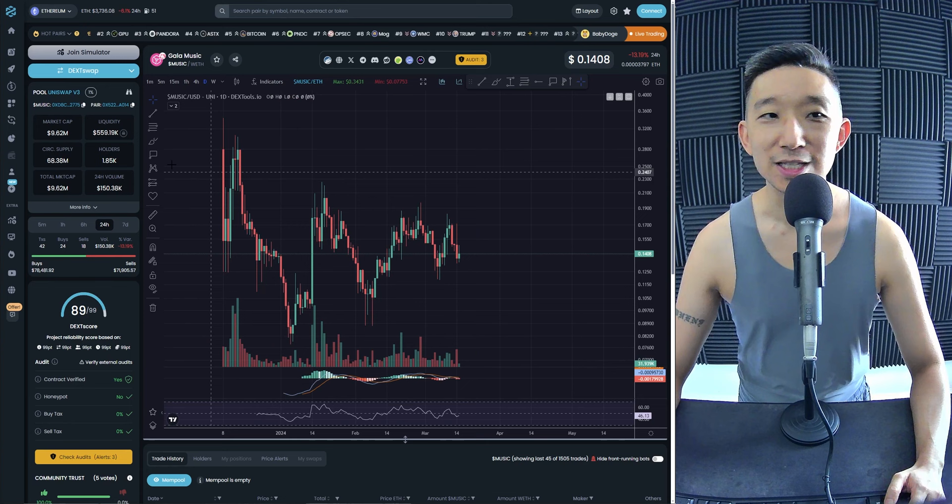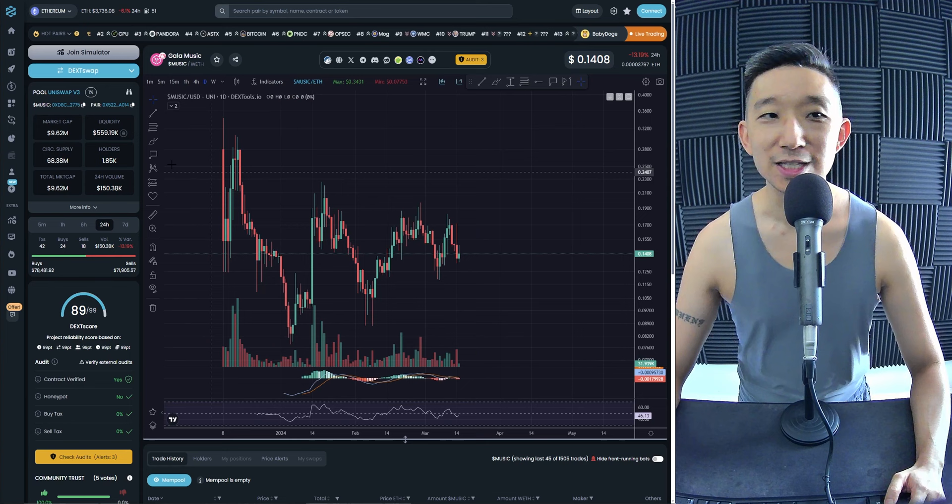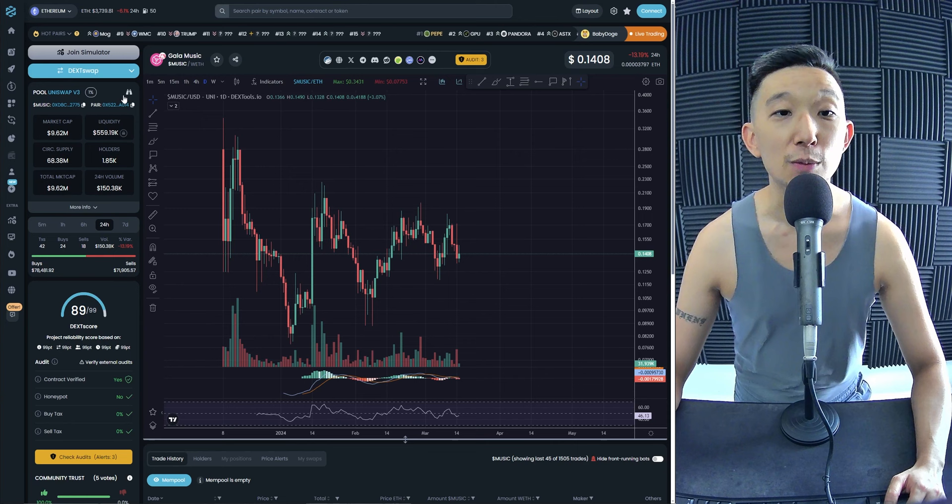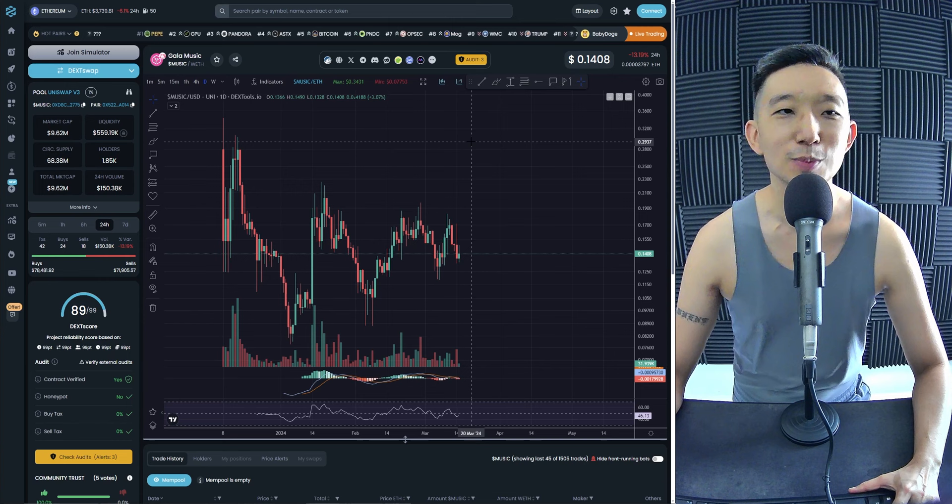And everyone can trade this. Because why? It's on Uniswap. So you just need to move some ETH into MetaMask. And if you do not know how to use MetaMask, you're in trouble. Just YouTube how to use MetaMask and learn how to use it.